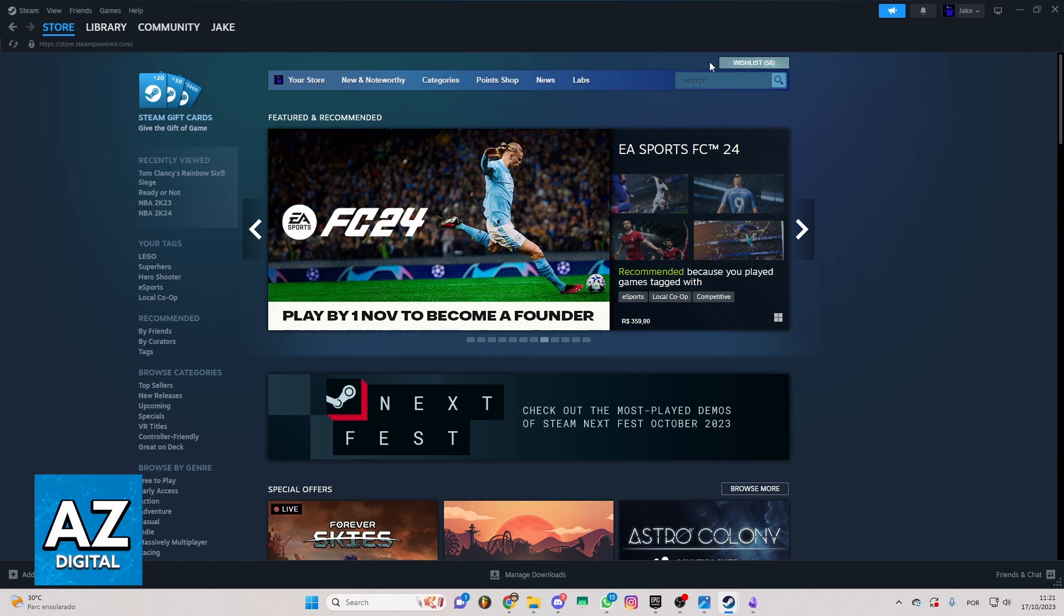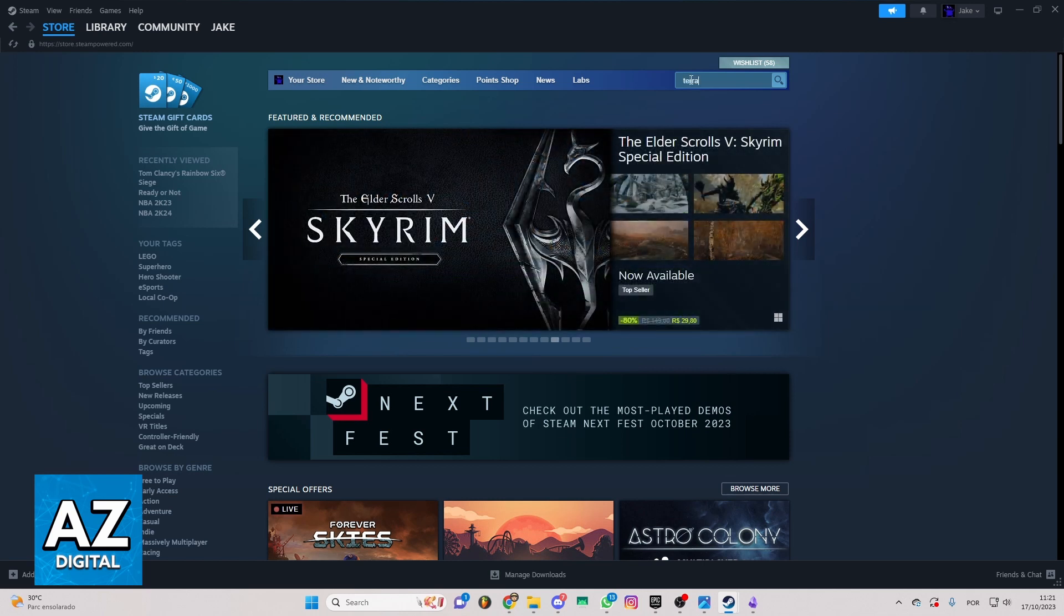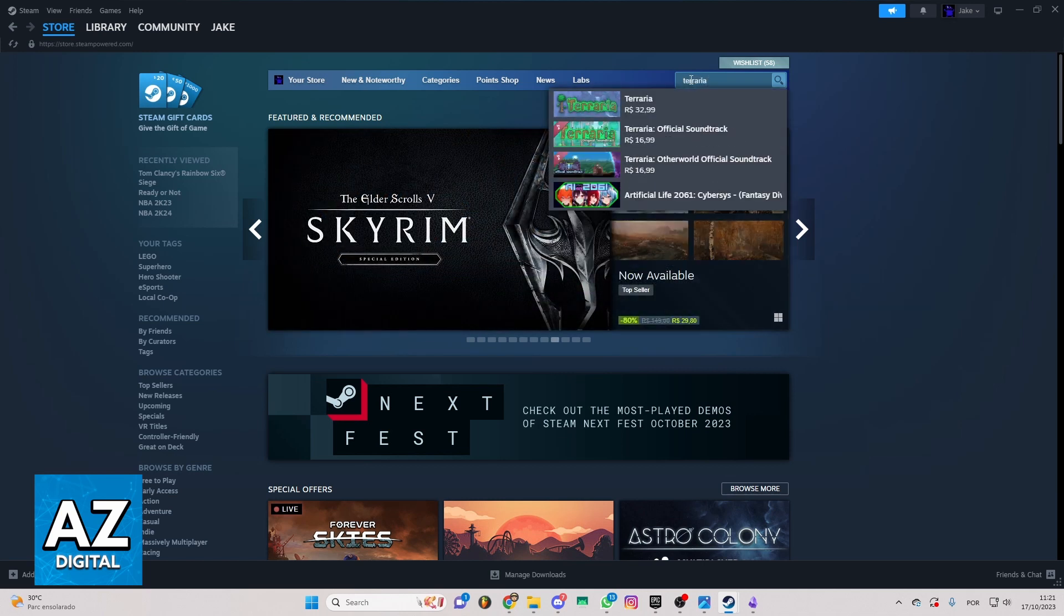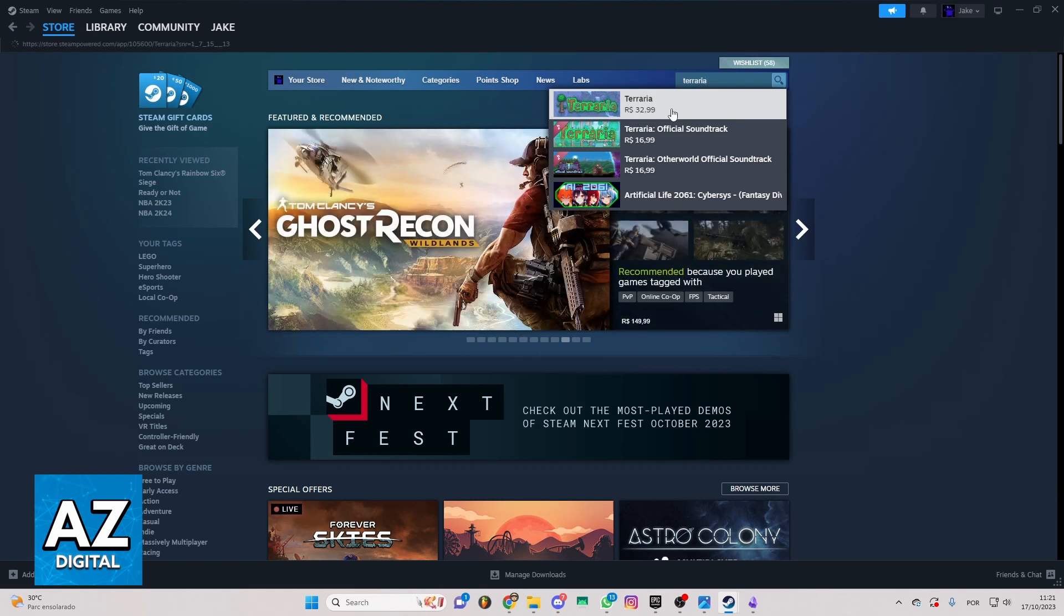If you want to do that you can locate the search bar right here. So after doing that you can type for Terraria and you'll be able to see this one is the first one.